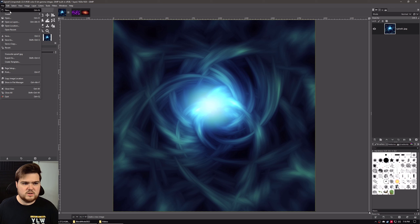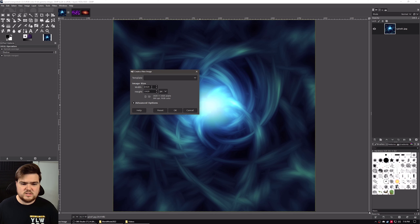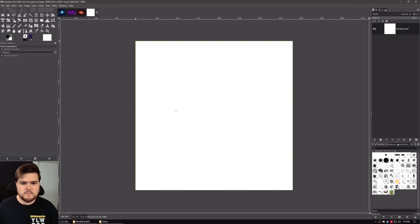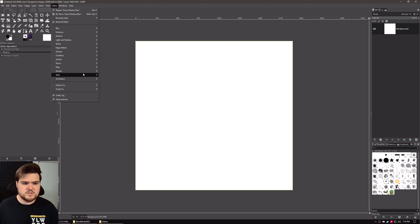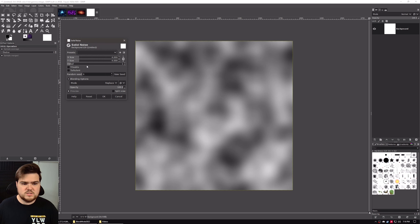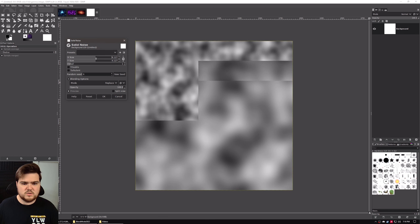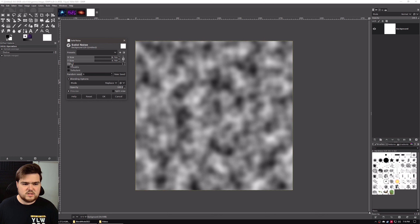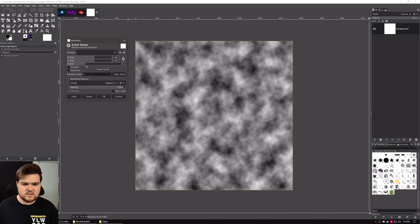We're going to create a new image — a 1920 by 1920 canvas — and hit OK. The color doesn't matter because we're going to immediately fill this in. We're going to go to Filters, Render, Noise, Solid Noise. In Solid Noise, we can take the X and Y size and increase it a little bit, and take the detail and increase that as well, probably between four and five. That should work really well. Hit OK.